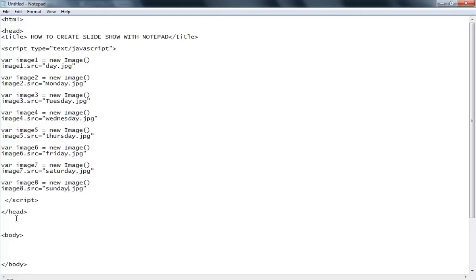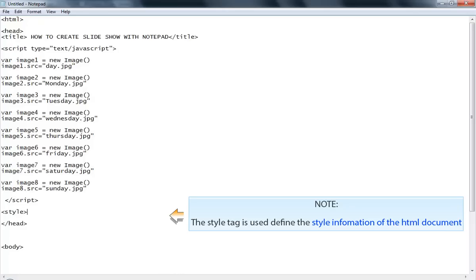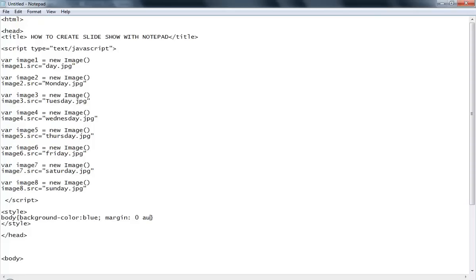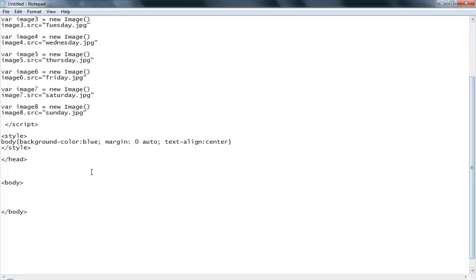Now I have to go to my header tag and create a stylesheet to display a color on my main page. The body will have a background color of blue, the margin will be zero, and the text-align will be center.